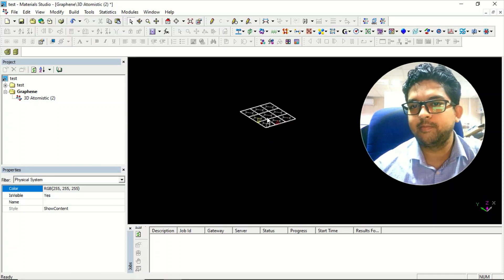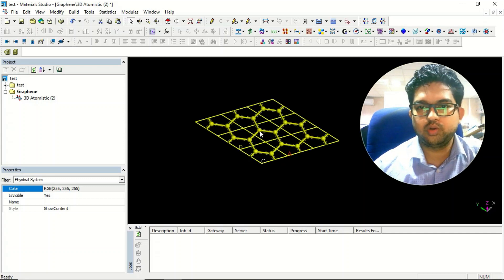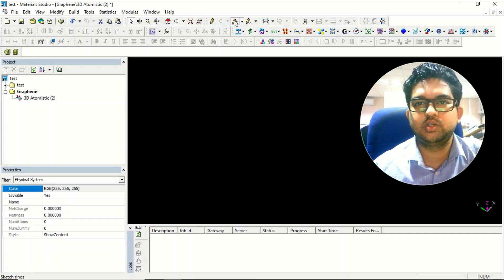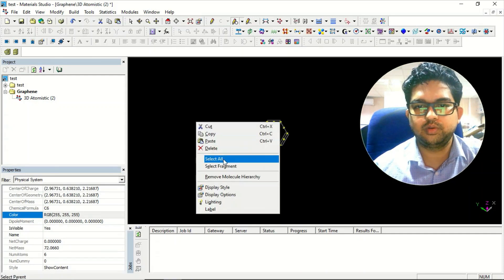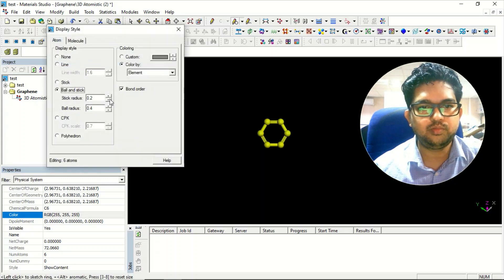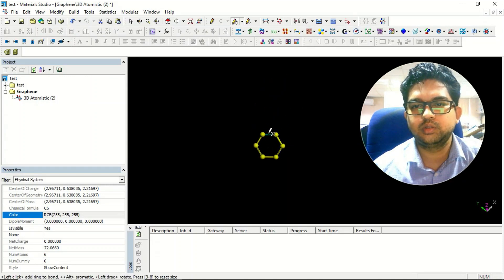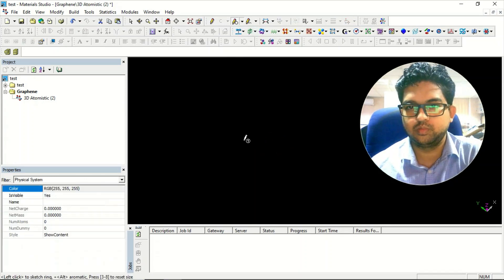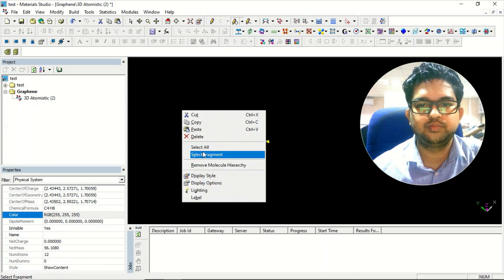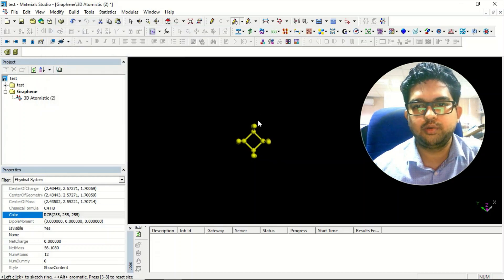This was the calculation for a periodic structure. The good thing about DMol3 is you can also submit a molecular calculation. Suppose you have this molecule — just for demonstration, assume this molecule, and I'll add hydrogen over here.